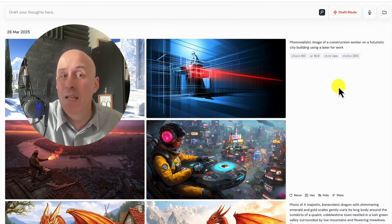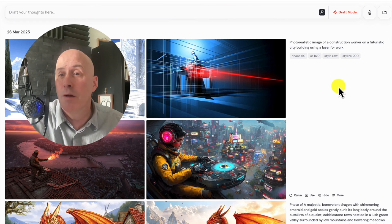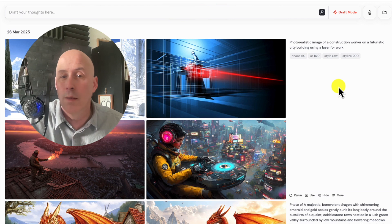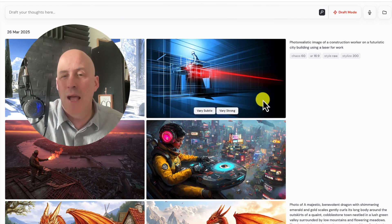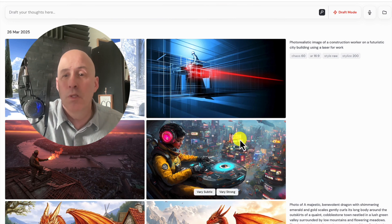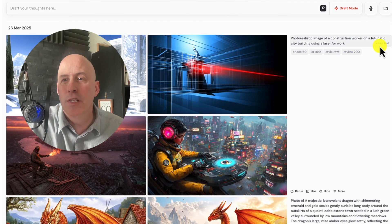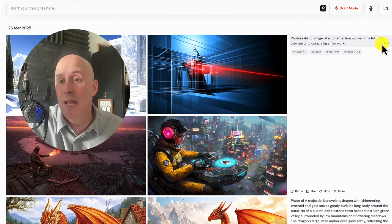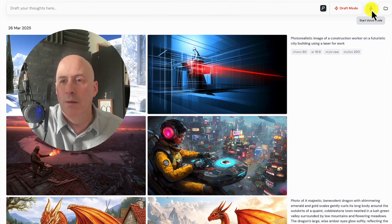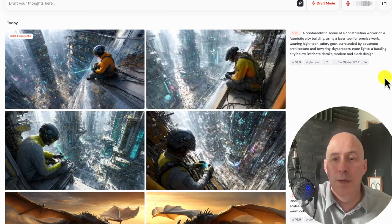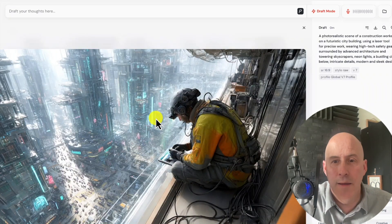In a previous video, we did a comparison but only had MidJourney 6 at the time. The request was a photorealistic image of a construction worker on a futuristic city building using a laser for work. MidJourney really didn't do that great of a job — there was variety and some good stuff, but it didn't perform as well. Let's try it again using voice mode. And there we go — I'm going to say much better.